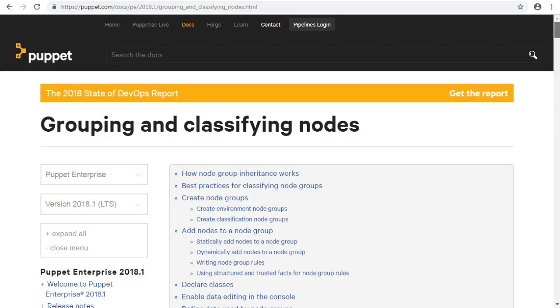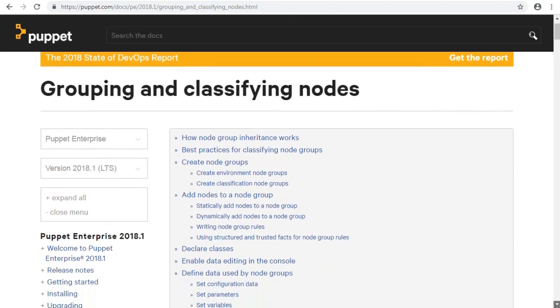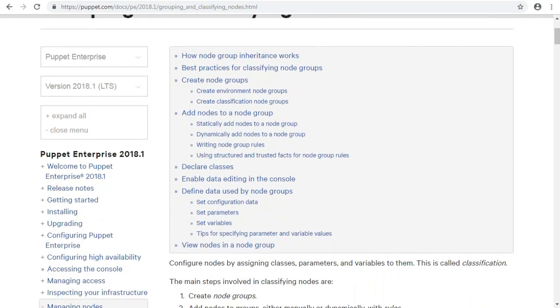Configure nodes by assigning classes, parameters, and variables to them. This is called classification.